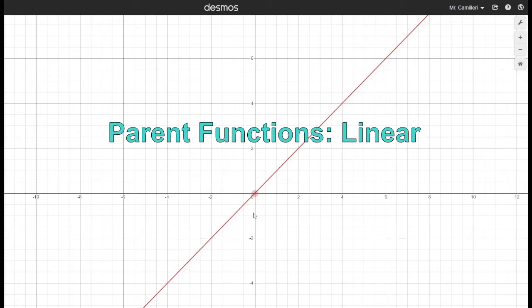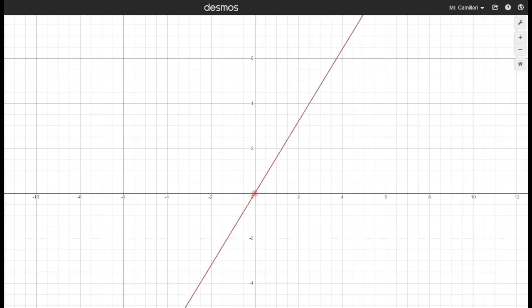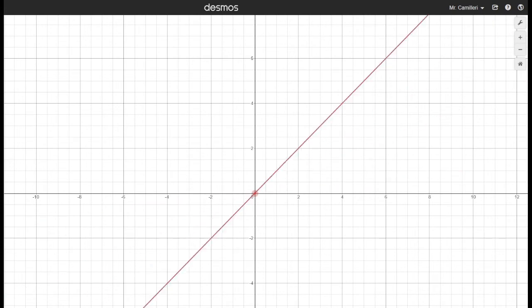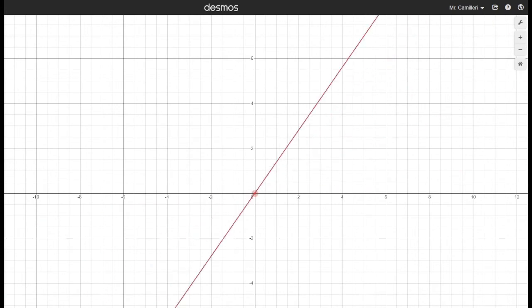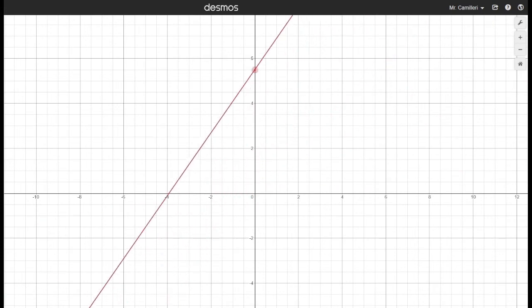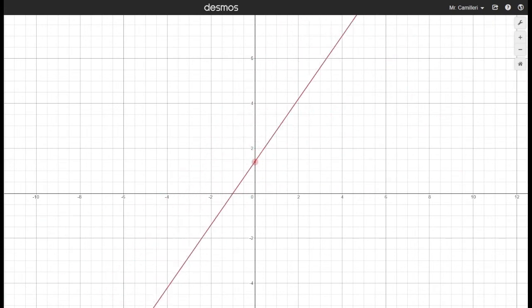y = x is the parent function for all the linear functions. We can change the slope, or m, and we can change the y-intercept, or b.